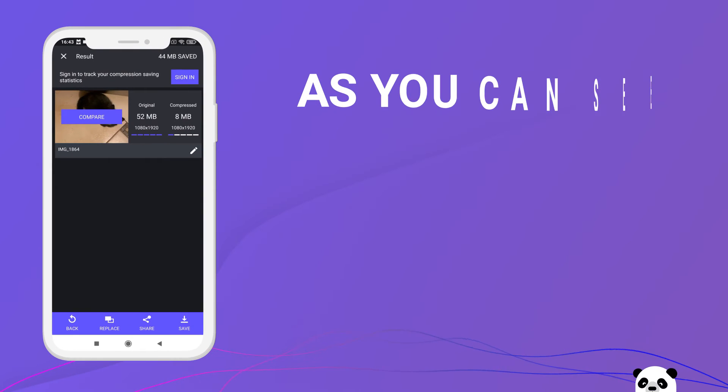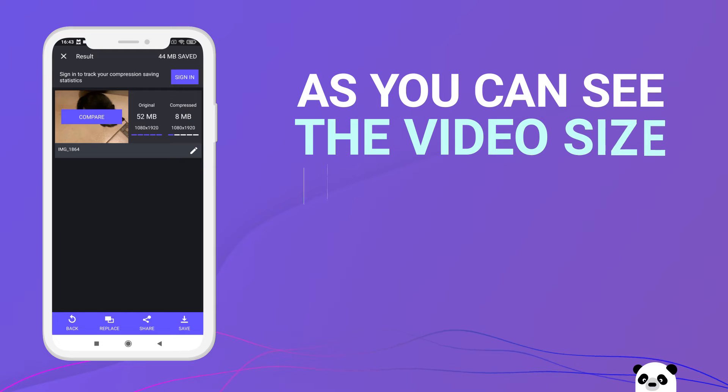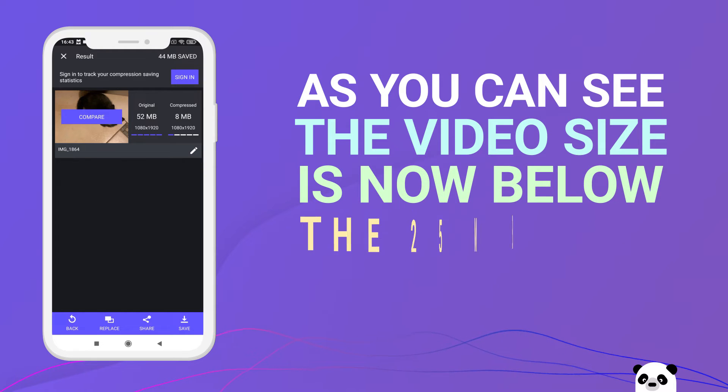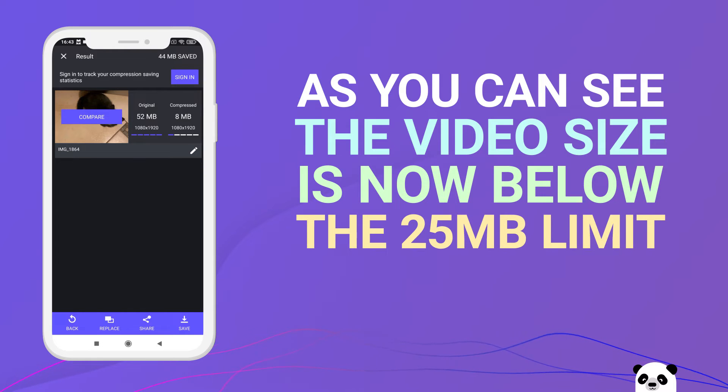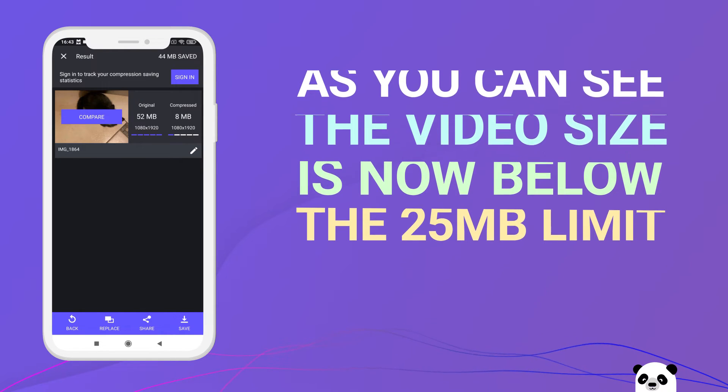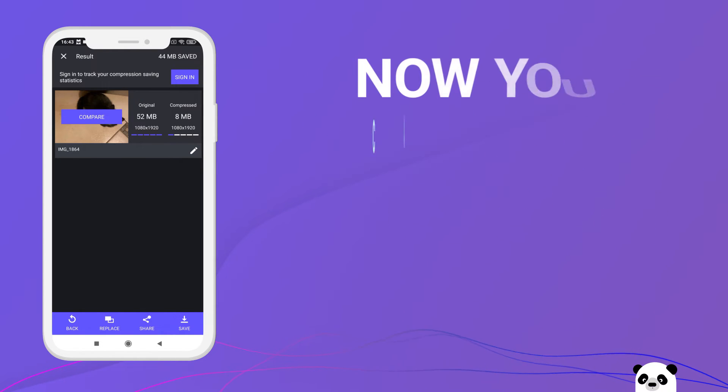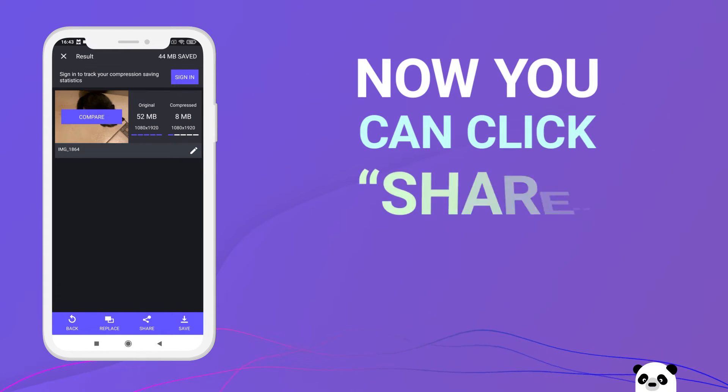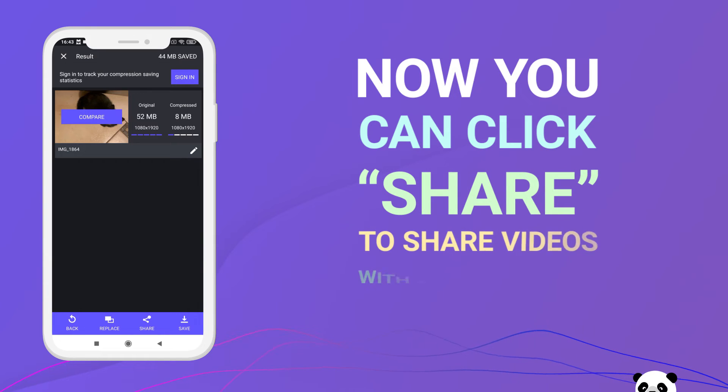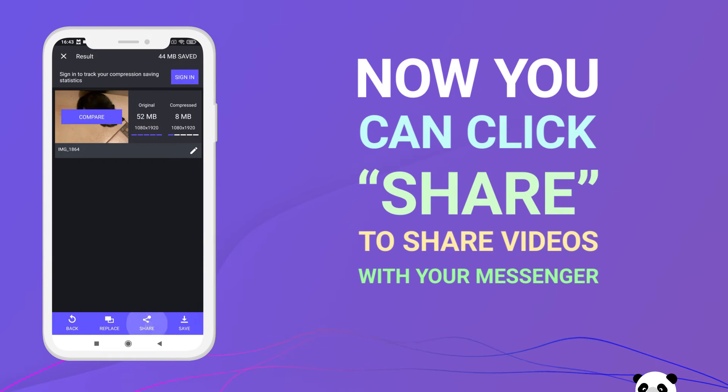As you can see, the video size is now below the 25 MB limit. Now you can click Share to share videos with your Messenger.